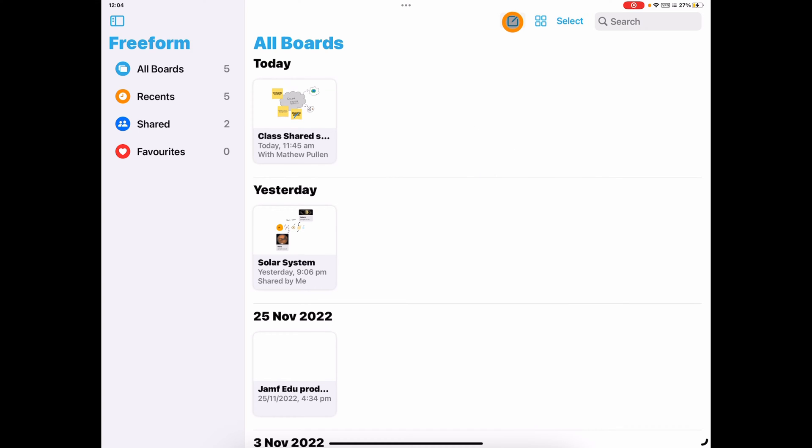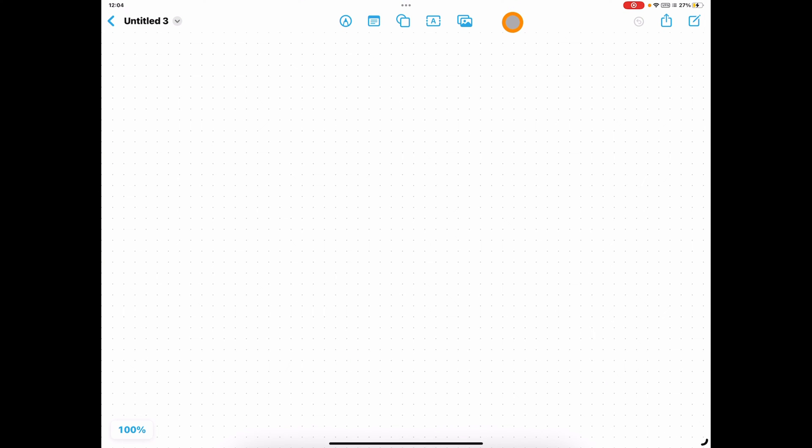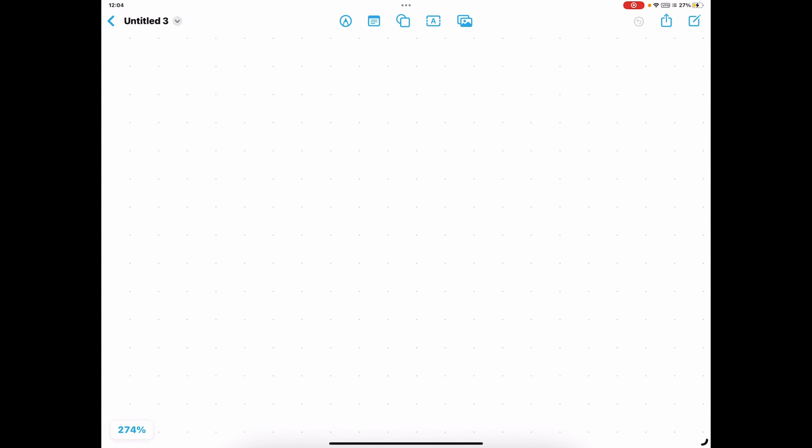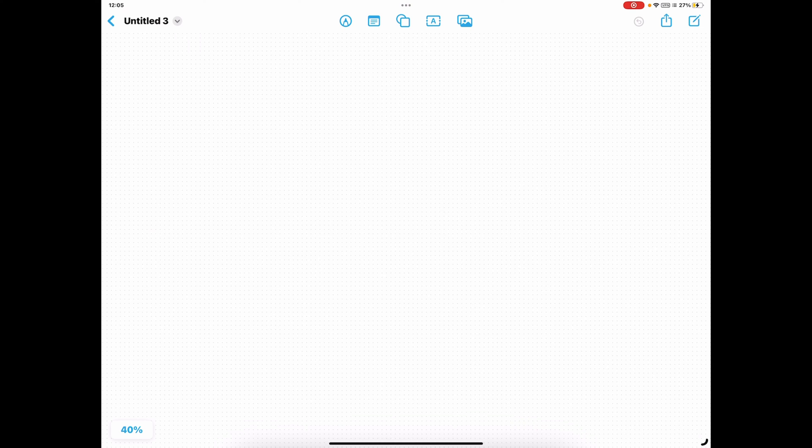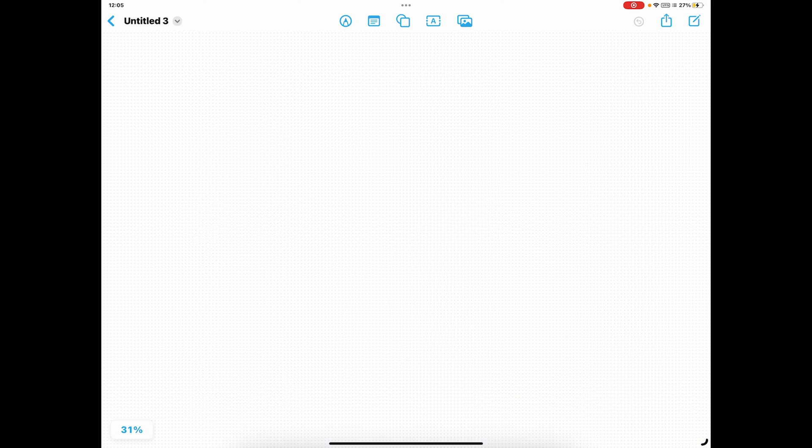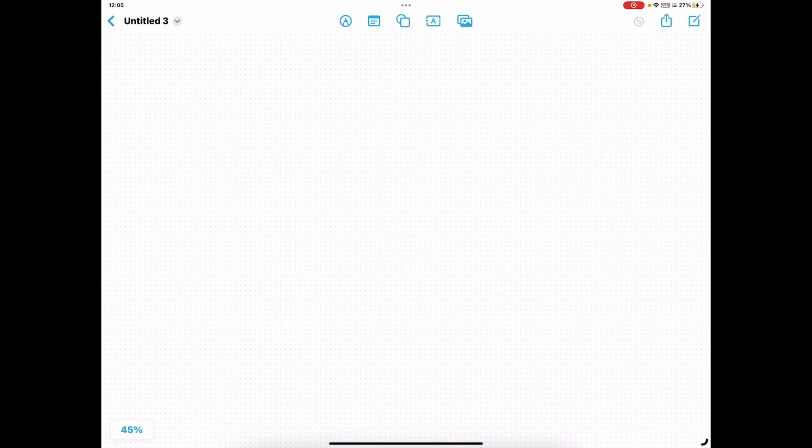What we can also do then is jump in and have a look at what the board actually looks like. So here you've got a board, nothing special here. You've got some dots on the background to give you a bit of reference when you're doing things. You'll see that you've got a percentage here. You can zoom in up to 400% and you can zoom out. So you've got this really unlimited board that you can utilize to scan around on.